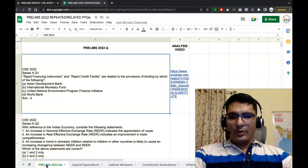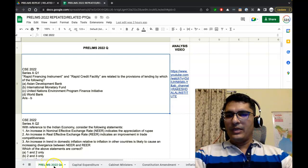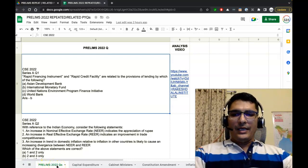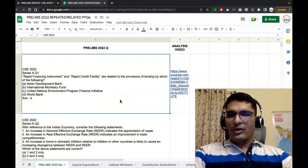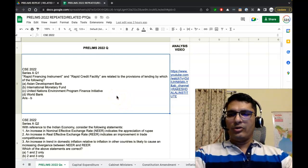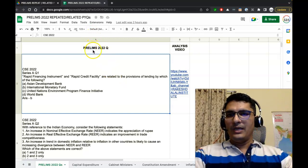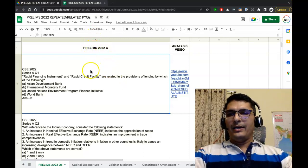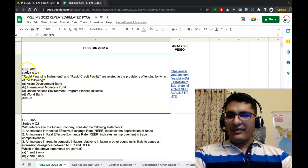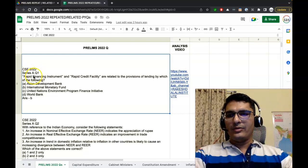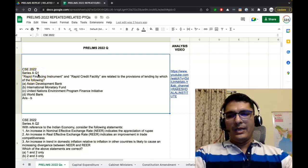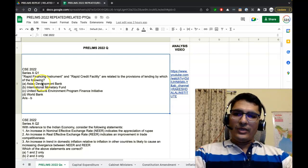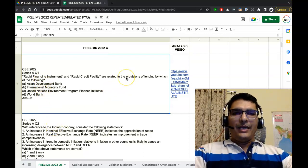In this file, if you come to the bottom part of your screen, you will notice multiple workbooks. The first workbook is named Prelims 2022 Questions. In this workbook we have two columns. The first column highlights all the hundred questions of Prelims 2022. The column name is Prelims 2022 Question, and if you notice, in the first question itself it starts with CSC 2022 Series A Question 1.